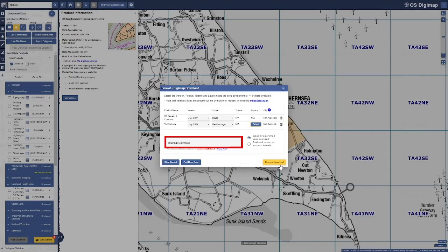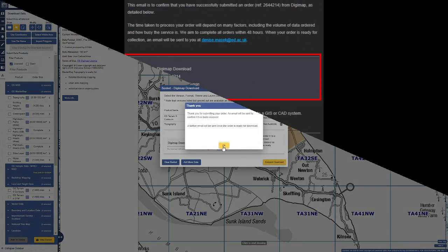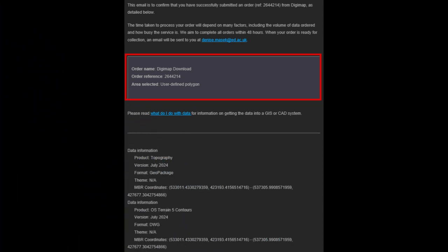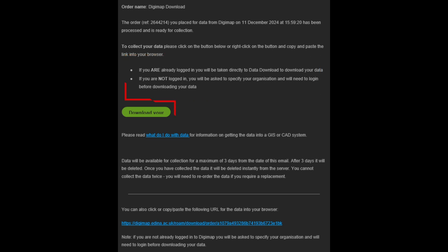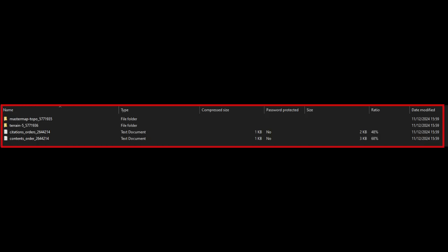Optionally, give your order a name for easy identification and press Request Download. Once you have requested your data, you will receive two emails: the first confirms your request, and the second includes a download link. Ensure you are logged in to Digimap to access it. Your download will contain a folder for each data product, organized for easy use in your GIS or CAD program.